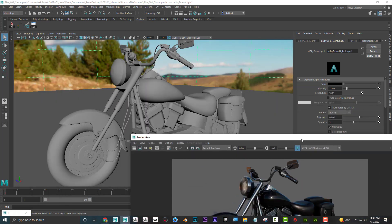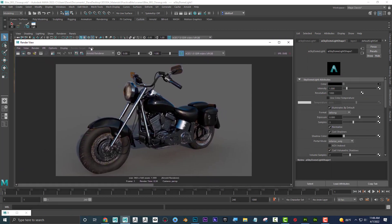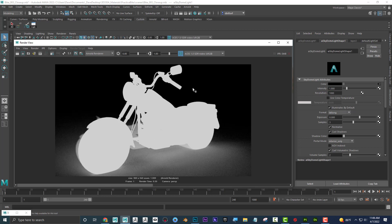So, I'm in Maya, and I just rendered out this image, and I can see in the render view. I rendered by clicking up here. Now, if I save this and open Photoshop, I want to alter the background. Let's pretend that's my goal. Now, if I go here, I click on this button, and this is showing me the potential alpha channel.